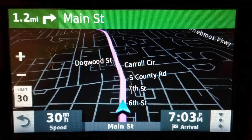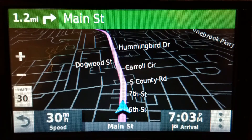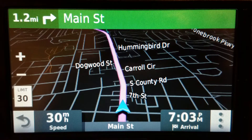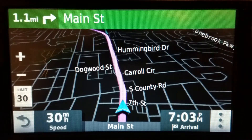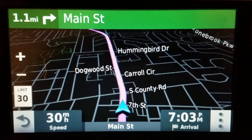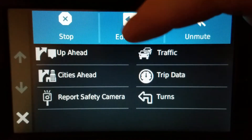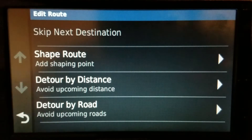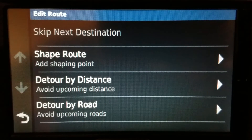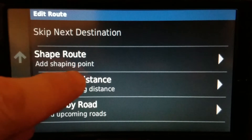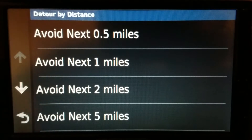How to do a detour on a Garmin Drive 52. If you're currently navigating and you have nothing on the right side, hit 'Edit Route' and you can do detour by distance or detour by road. The fastest one is detour by distance — next half a mile.